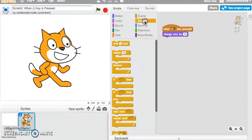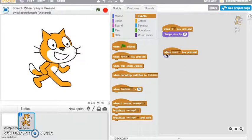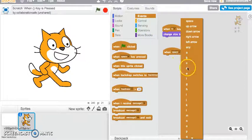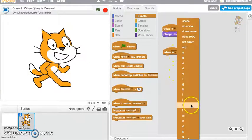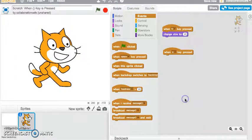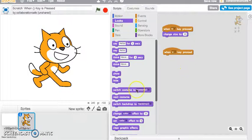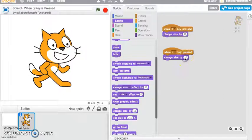How about if I want to do the opposite? I'll go back into my Events and drag this block out again. Instead of B, I'll go down and look for the S key, and I'll do the opposite — change the size to make it go smaller.